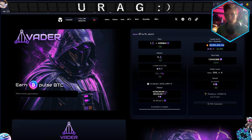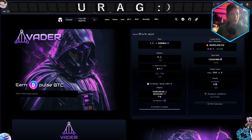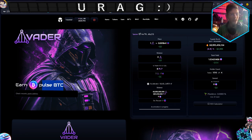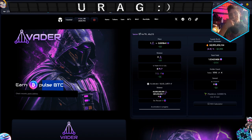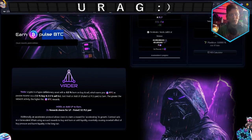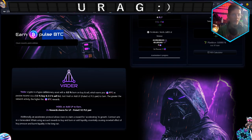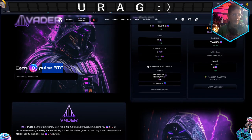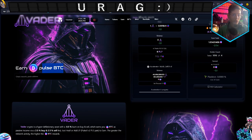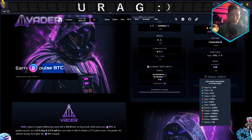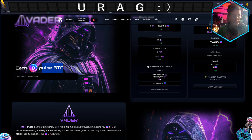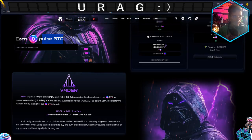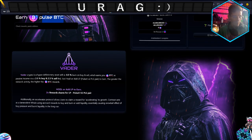Look at this - Vader earns you PBTC, Pulse Bitcoin, but the P copy version I do believe. I don't think it's Pulse Bitcoin as in Pulse Bitcoin though, it could be. What is the difference between the emblems? I'm not sure.